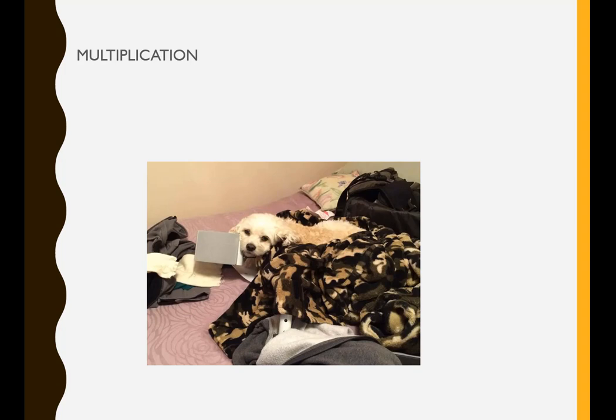It's also worth understanding multiplication at a deeper level. We'll learn why and how things work the way they do.